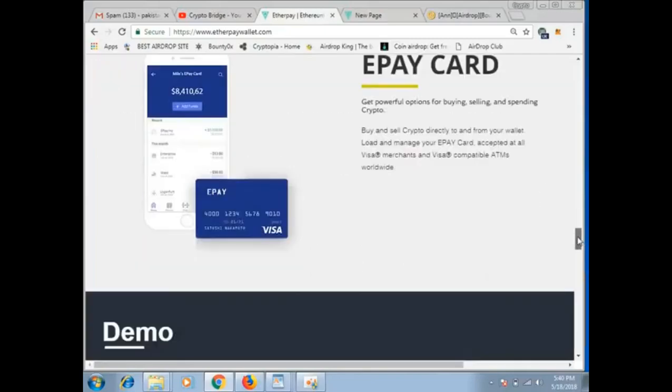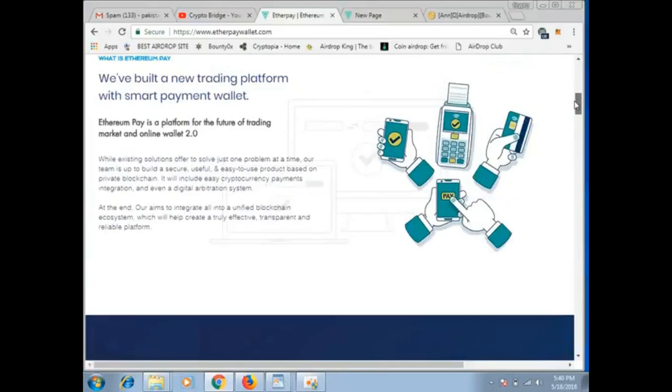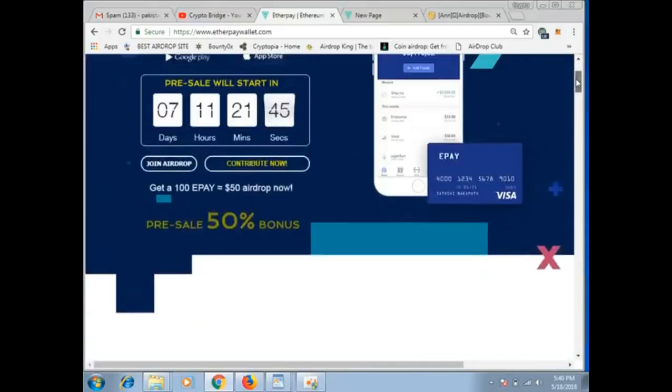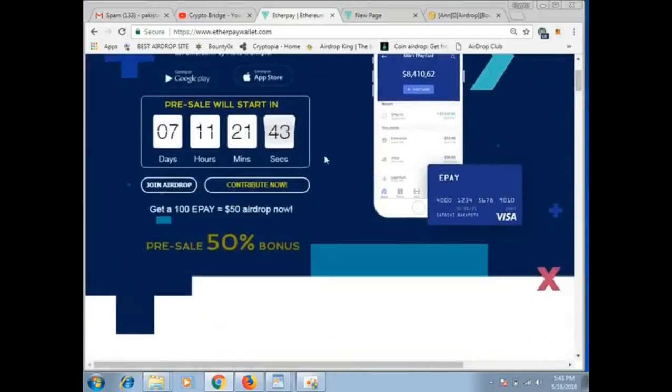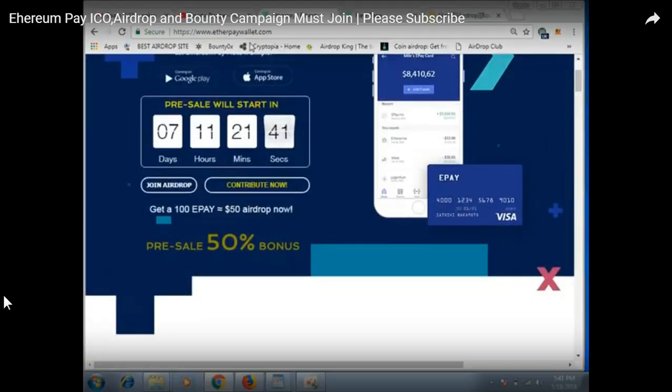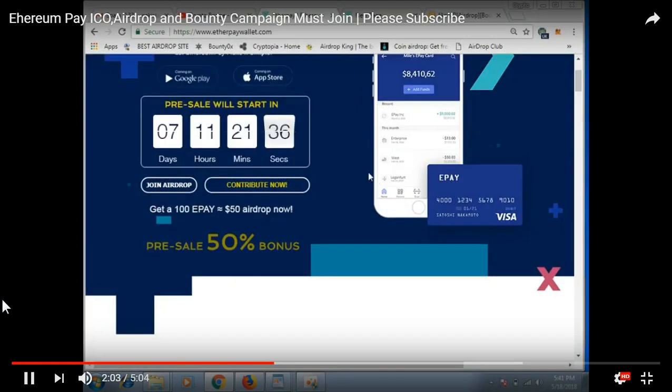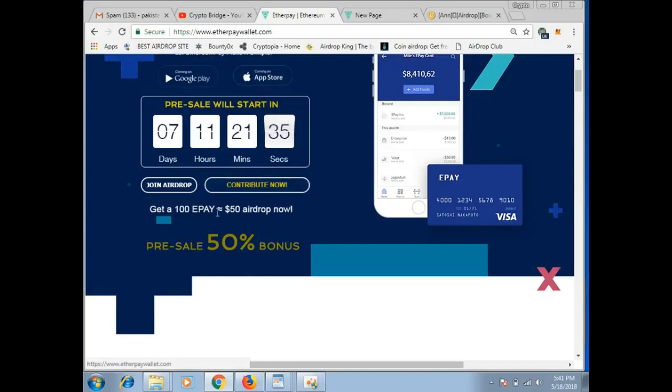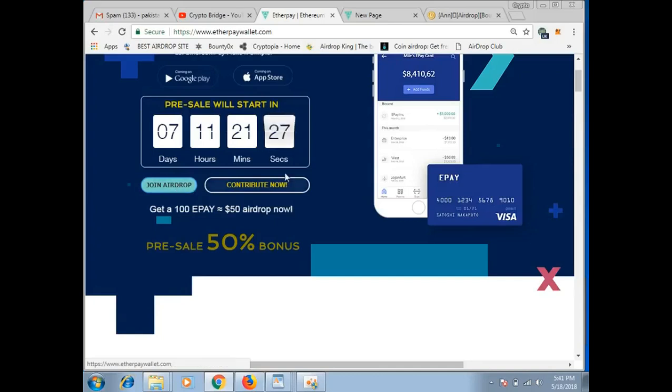First visit the site because without joining you will not be able to join. The site link is in the description menu. I will give you everything from here. But you will follow the video that you will get here. Here you can see join airdrop. If you click on it...